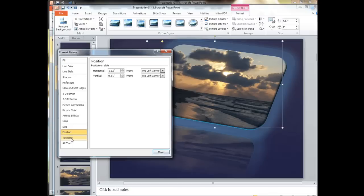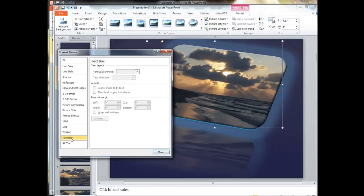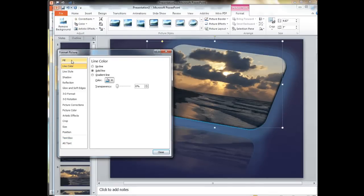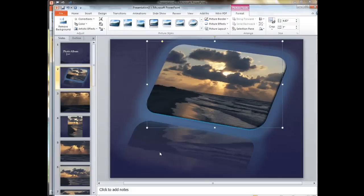We can also see there's things like the artistic effects, we can add text box, we can change the line style, the line colors, a lot of different little format things.